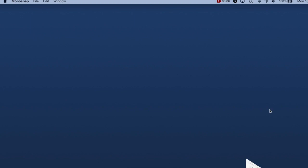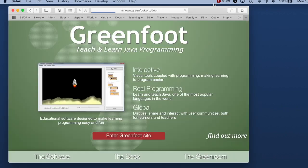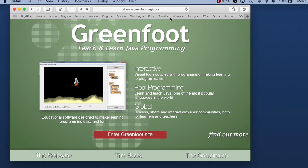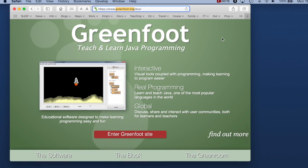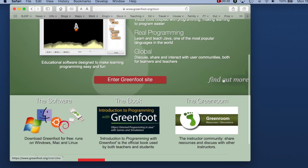The first thing we are going to do is open a web browser and go to greenfoot.org. That is the address — you can type in greenfoot.org, or just Google Greenfoot and you will find it. You should get to a page that looks like this, and on that page is the download of the software.